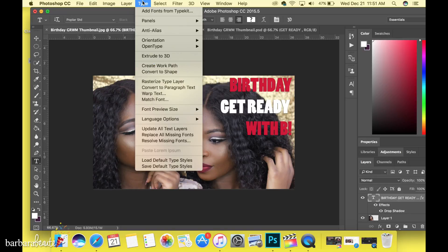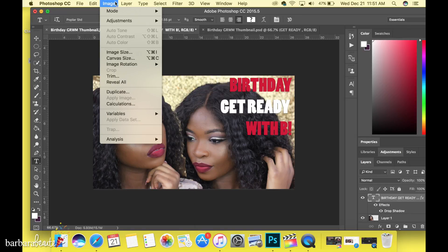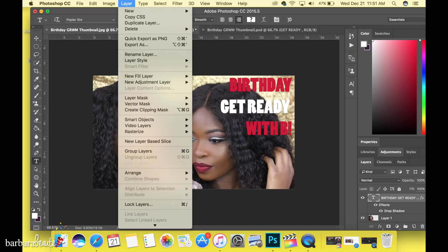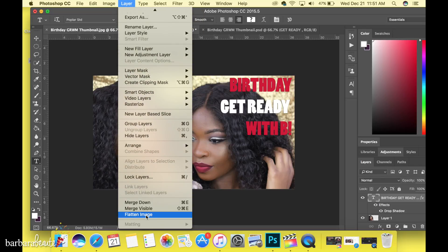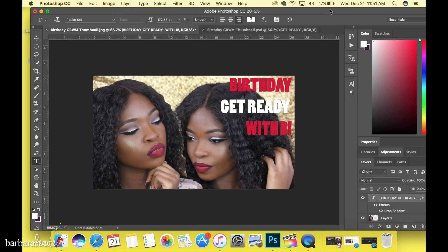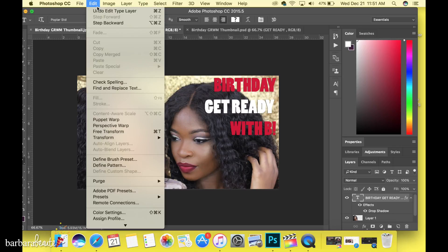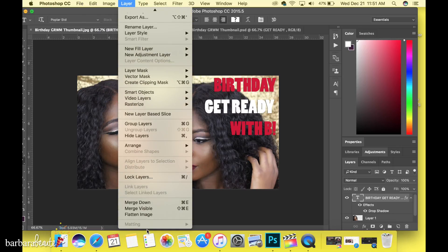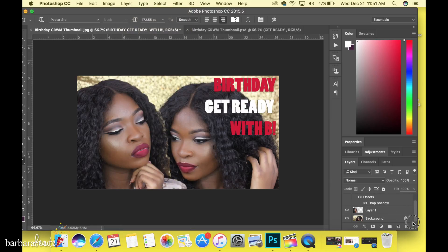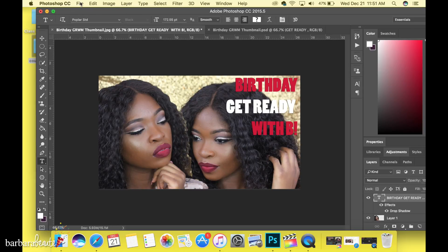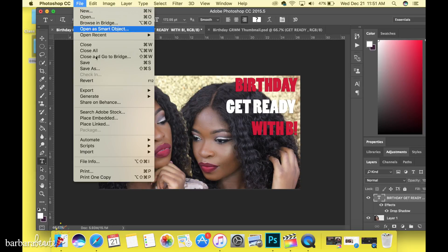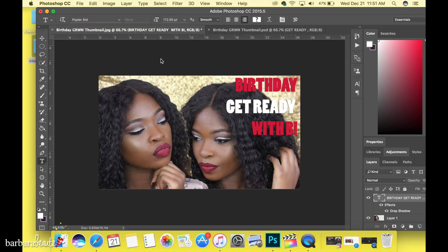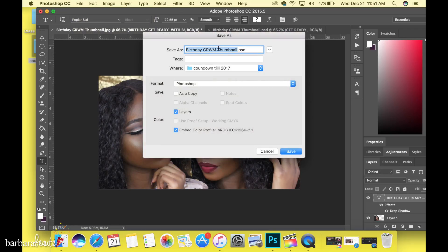To save it — first, if you know for sure you're not going to edit it anymore, you can flatten the image. That means all the layers on the side will turn into one background layer. That would be Layer > Flatten Image. This makes a smaller file size. For this I'm just going to leave the layers and go to File > Save As.